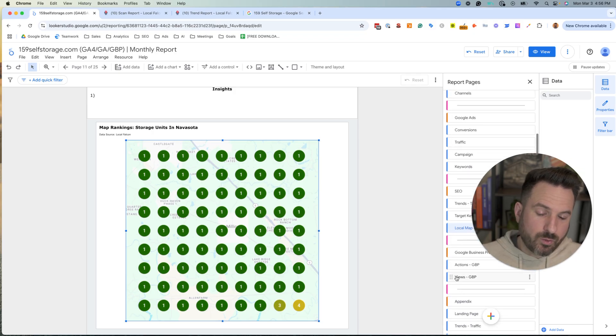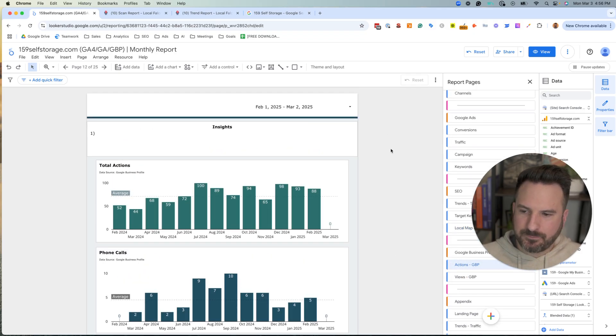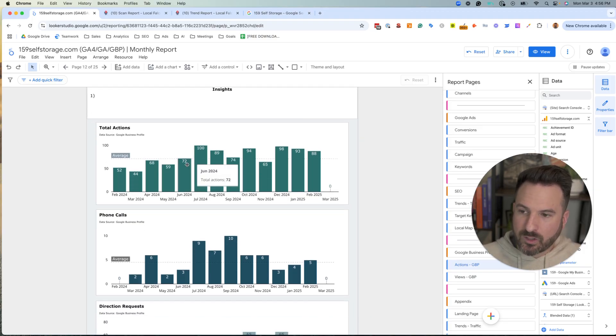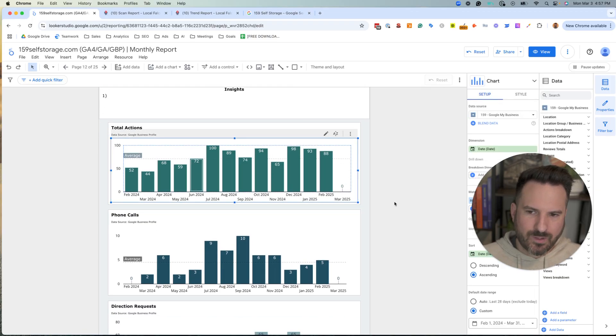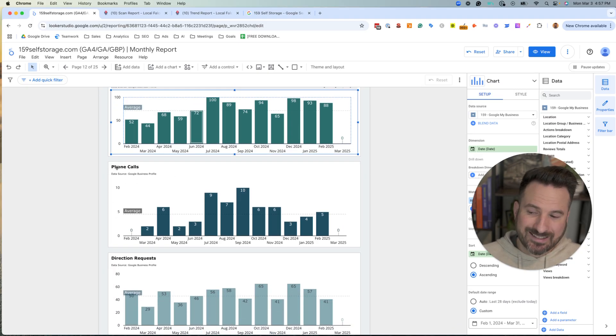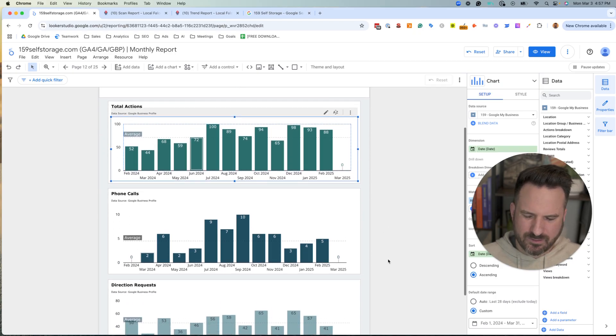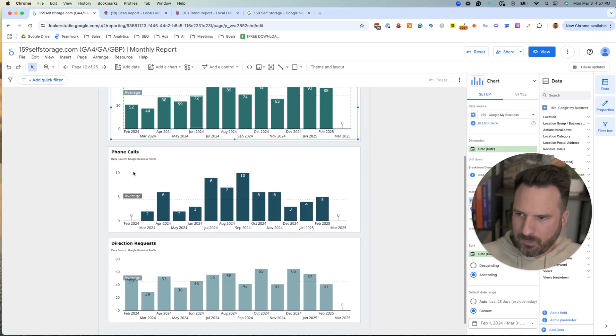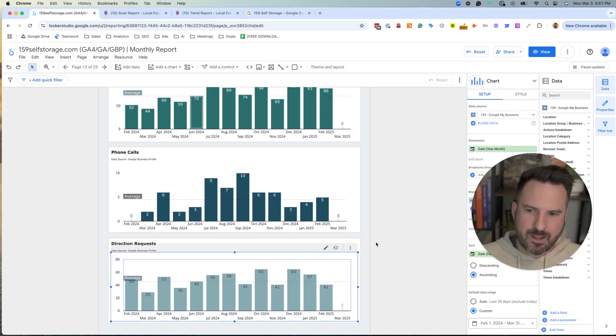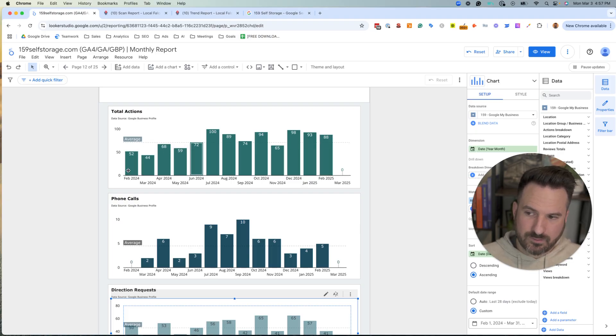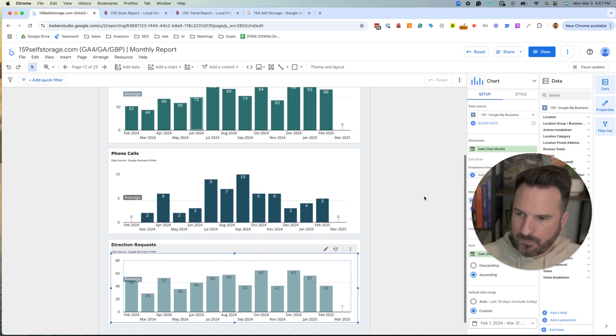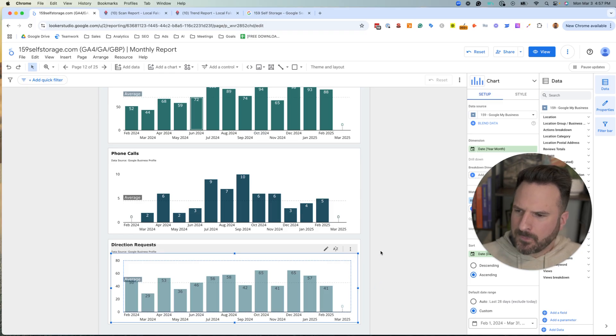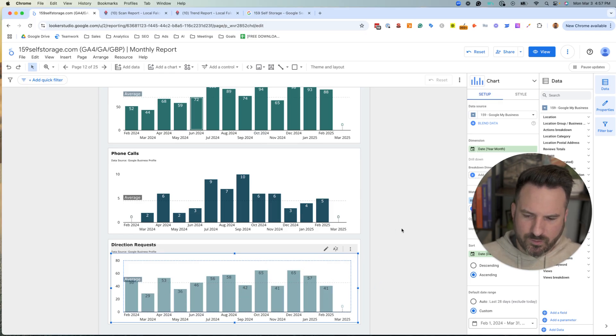What's really cool about this report is you can pull in Google Business Profile data. What I like to pull in are total actions, which are valuable actions people are taking, which consists of phone calls, direction requests, website clicks, maybe the share button. But we can track phone calls from Google Business, how many direction requests are happening and just total actions. So right away I could say year over year, we had 52 actions last year and now we're up to 88. So we're seeing some long-term growth. Calls have been up and down, direction requests are down a little bit, so that might be worth looking into.